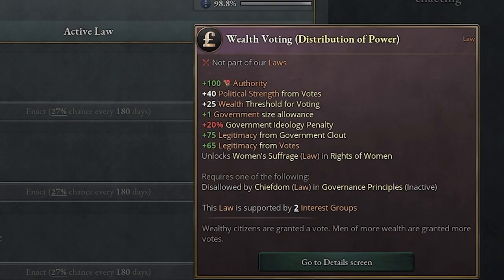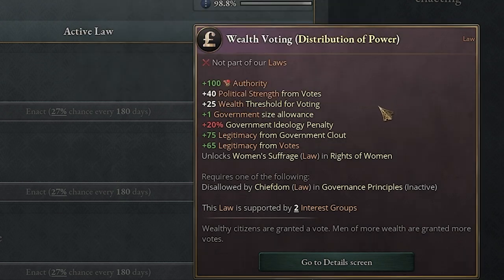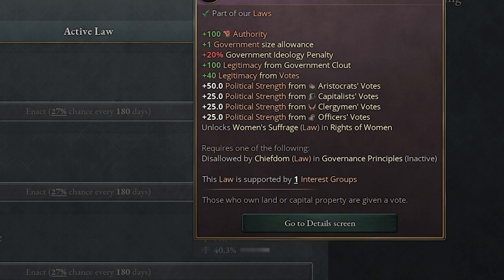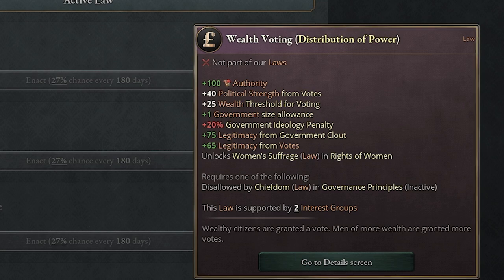Wealth voting is usually where I end up in my playthroughs. Plus 100 authority is very good — the other options go plus 200, so 100 is not bad. Political strength for votes plus 40. You also get a wealth threshold of plus 25, so the more wealth your pops have, those are the ones eligible to vote. Plus one government size allowance, plus 20% ideology penalty, plus 75 legitimacy from government clout, and plus 65 from votes. So here votes are actually worth more in wealth voting. This is the middle of the road, and I like to sit here for quite a bit in my playthrough.